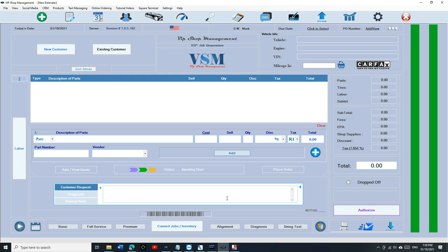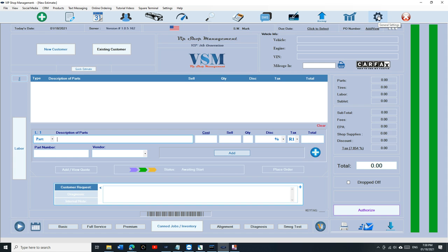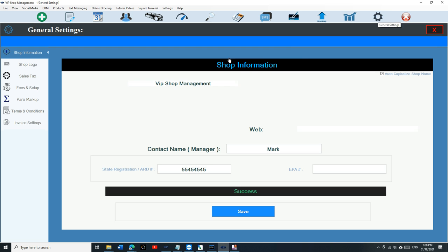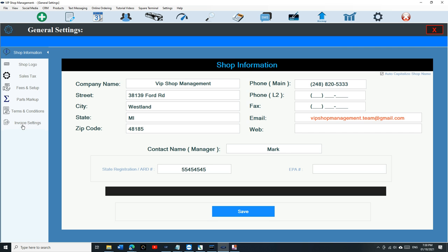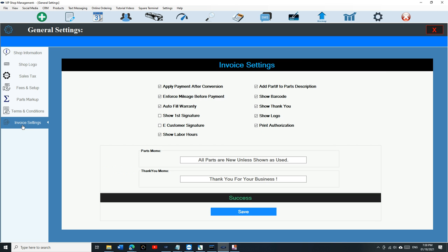That's how you stay disciplined, that's how you keep track of the vehicle maintenance and your warranty. It's very important to add the mileage. So we have an option right here if you go to general settings and go to invoice settings, and we have something called 'enforce mileage before payment.' Usually it's unchecked by default, so if you're one of those guys who forget to add the mileage, just check it. Let me show you how that works.